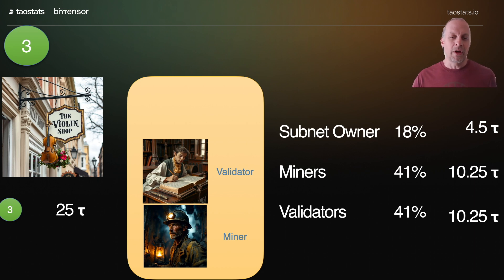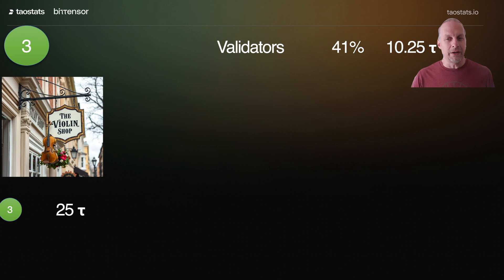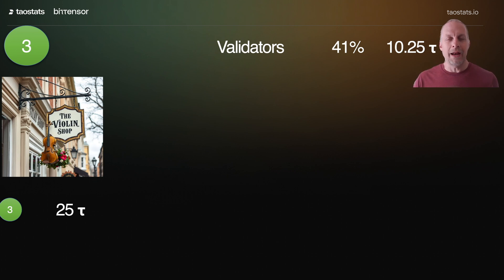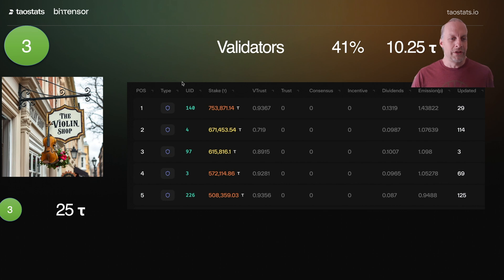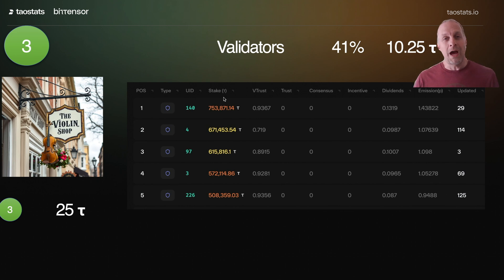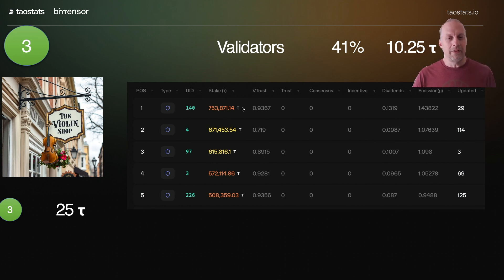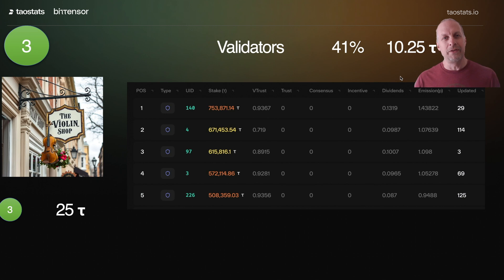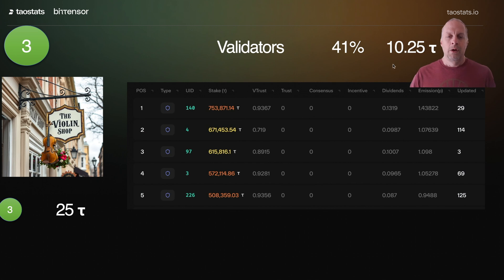If we talk tokenomics, the subnet owner gets 18%, and miners and validators each get 41%. With validators, it doesn't all go to the validators — it gets split up between the validators and those that have delegated stake to them. Here's a subnet with several validators. They all have a stake — the amount of TAU that other TAU holders have delegated to them. How well they're grading the miners is the V-trust. These combined help calculate the dividends, which is a percentage. If you add up all the dividends for all validators on a subnet, it'll add up to one.